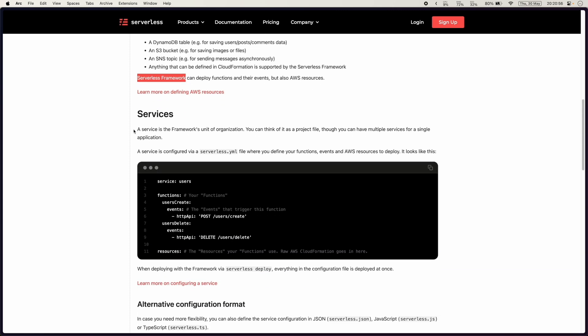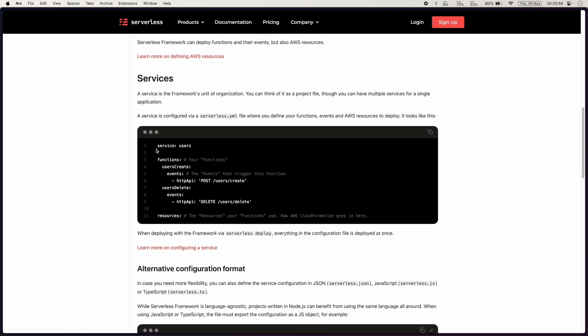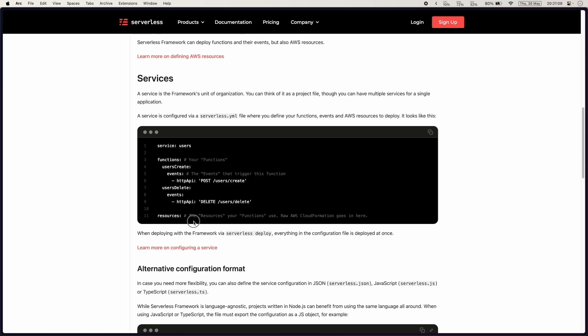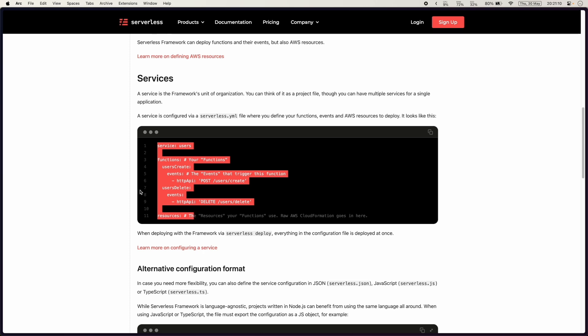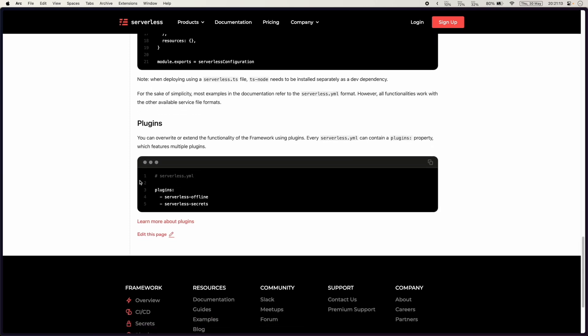And then the idea of services are like the definition of serverless.yaml functions which you then deploy using the serverless deploy. This is just a way of grouping files in a serverless project.